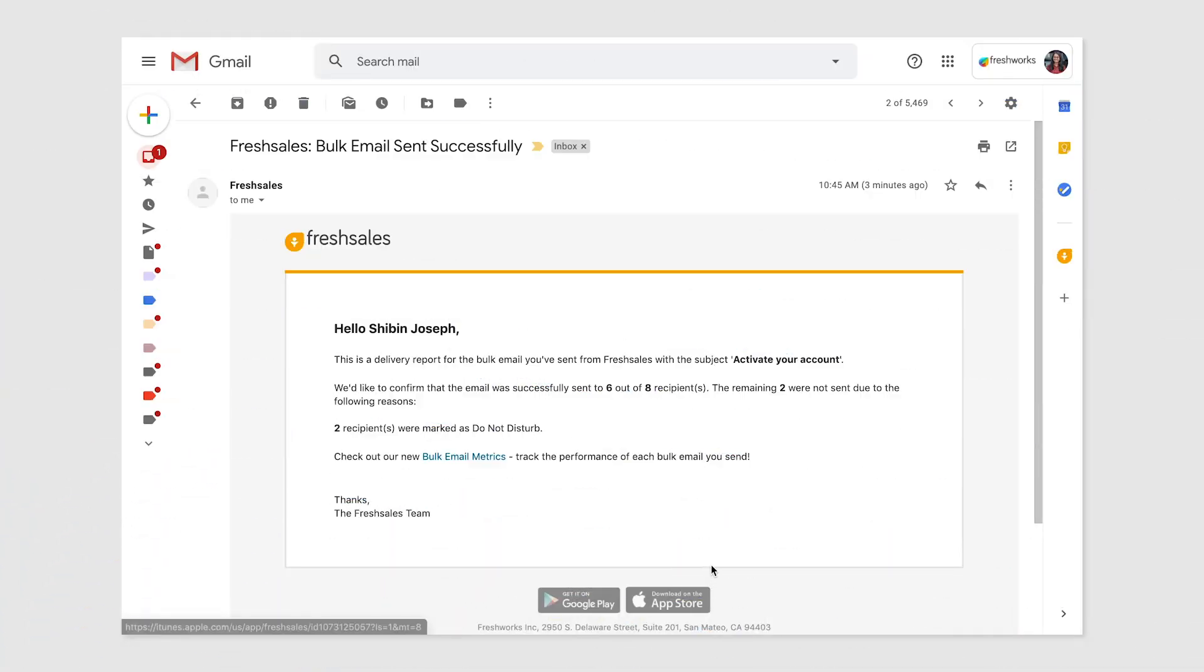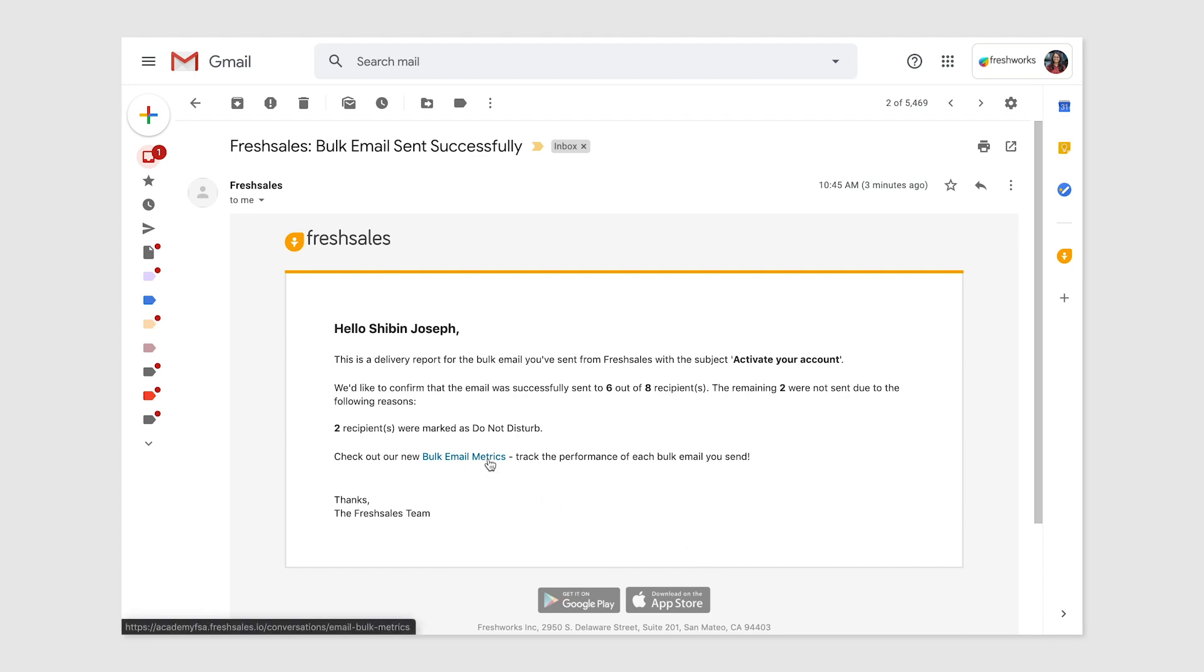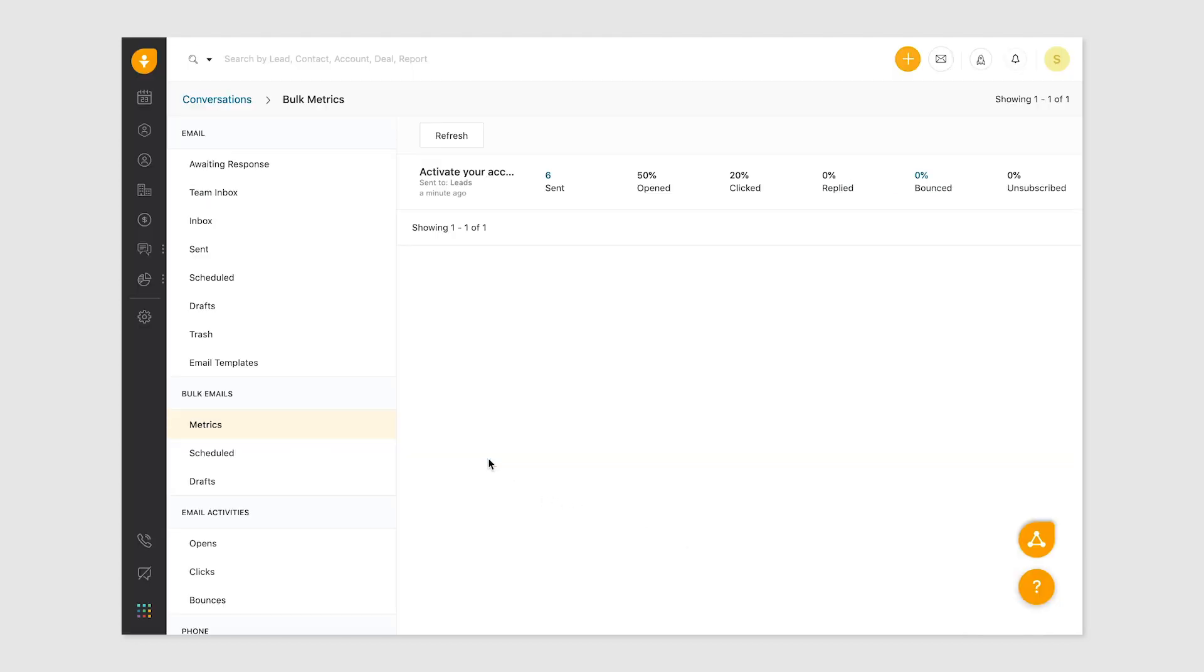Once the bulk email is sent, you'll receive a summary email confirming the number of emails sent. You can click on the link in this email to track the performance of your bulk email inside Fresh Sales.